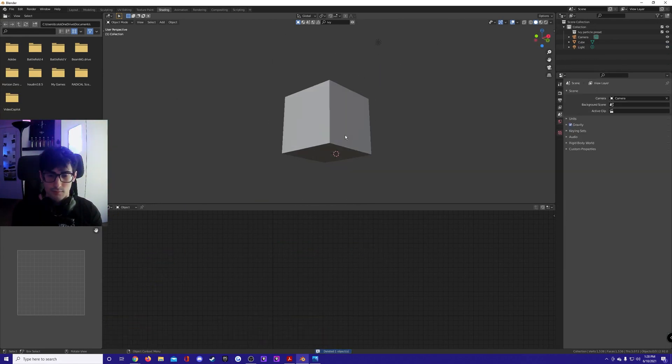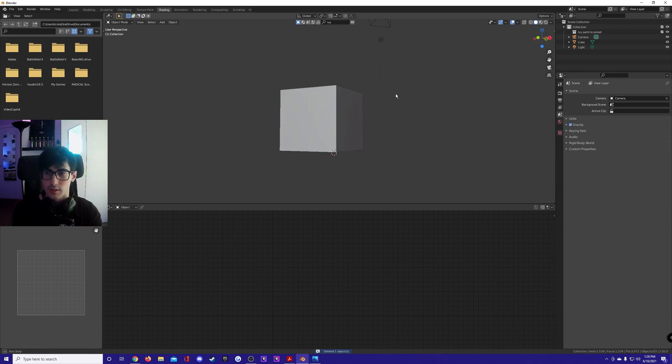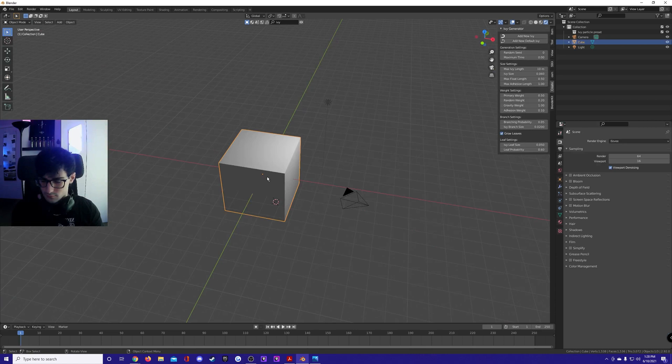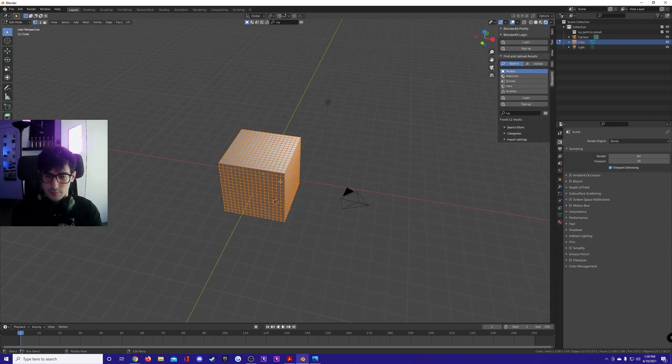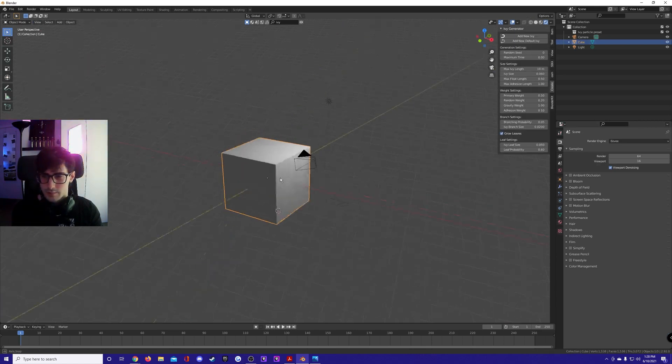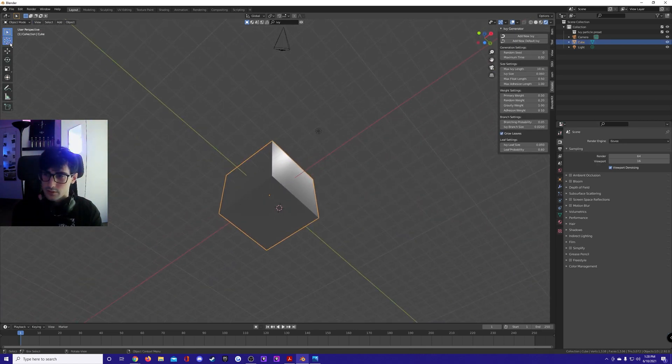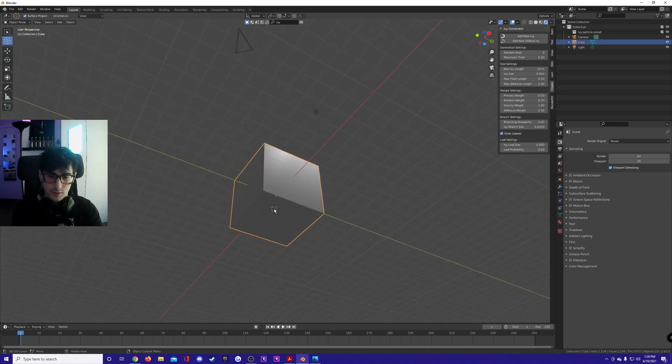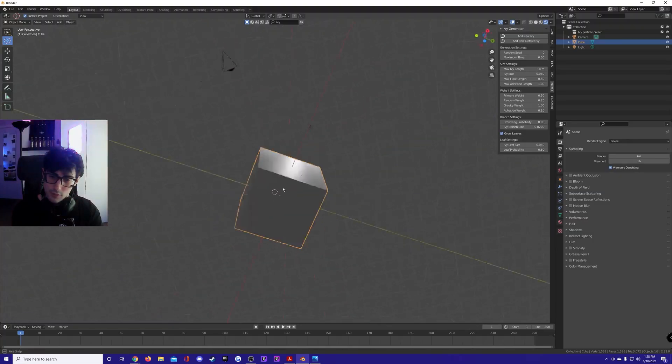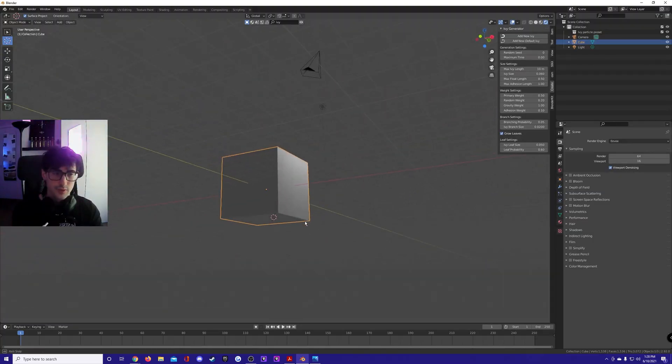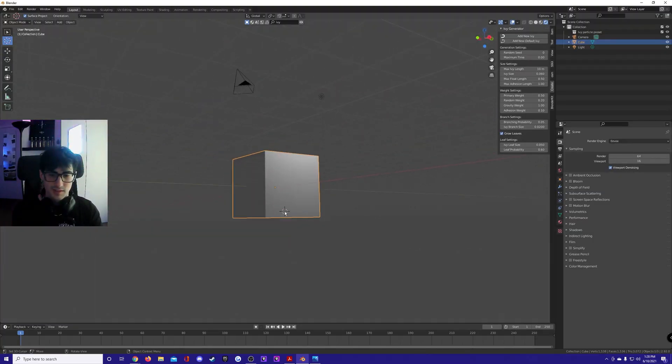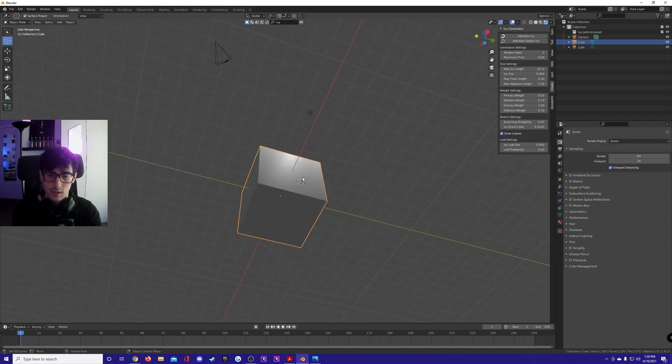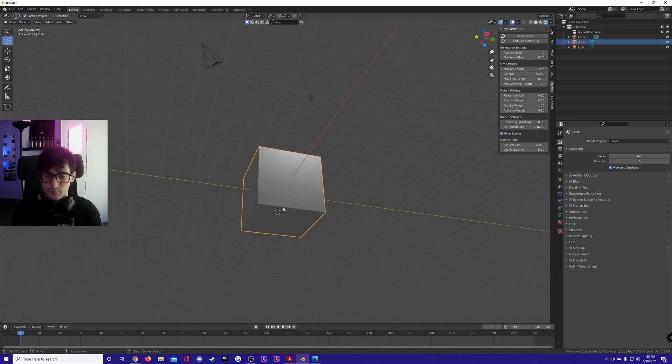Start out with whatever geometry you want. I'm gonna grab the default cube, subdivide it a bit, then place your 3D cursor wherever you want the roots to start. If you place it in the middle of the wall it's gonna look bad because roots don't start in the middle of the wall, so put it under. That's a pro tip right there.